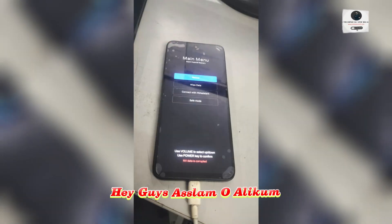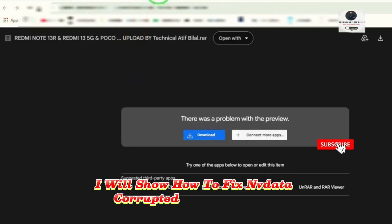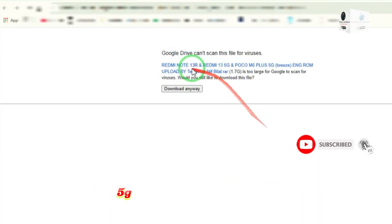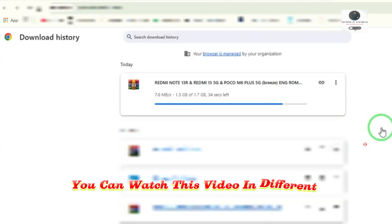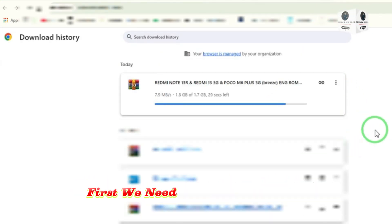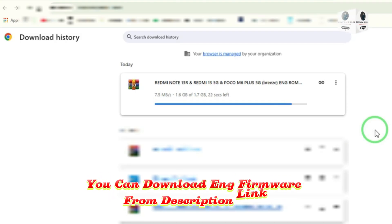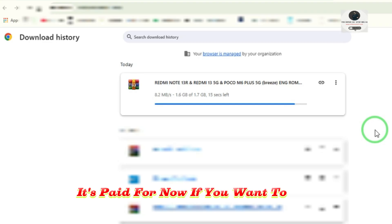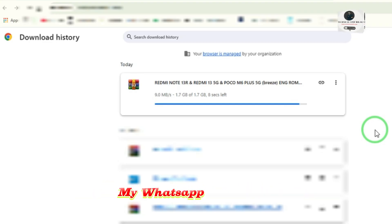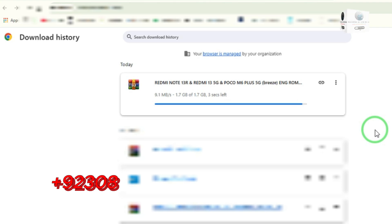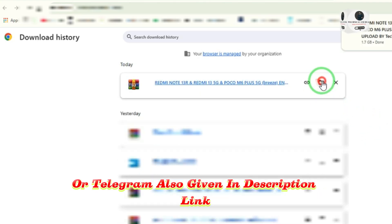Hey guys, Assalamu Alaikum. Today I will show how to fix NV data corrupted in Redmi 13 5G. You can watch this video in different languages. First, we need to download the ENG ROM. You can download ENG firmware from the description link. It's paid for now — if you want to buy, you can contact on WhatsApp. My WhatsApp number and Telegram are also given in the description link.